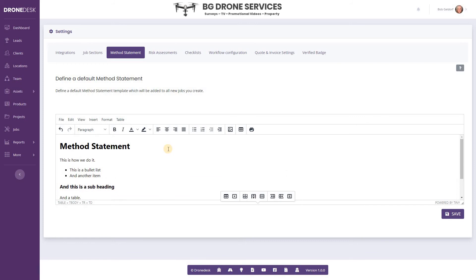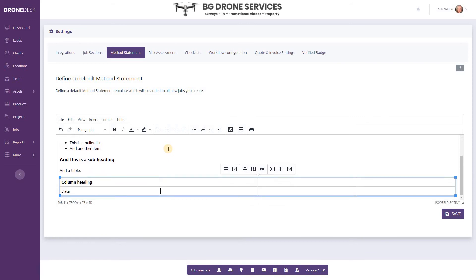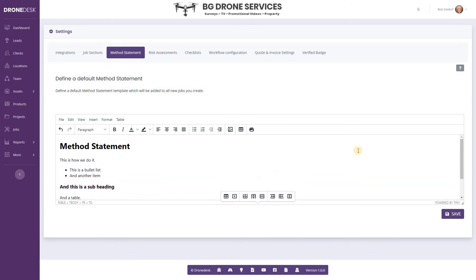Okay, so you can see there's virtually no limit to how you can format this. Once you're ready to go, click Save.